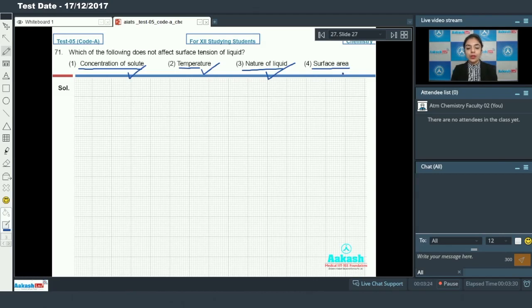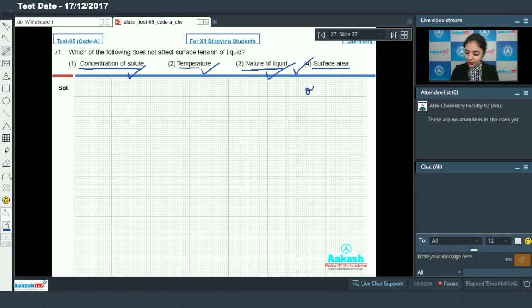But if I talk about surface area, the surface tension does not depend upon the surface area, because surface tension is the force acting per unit length. If I increase or decrease the surface area, surface tension will not change. So option number four will be the correct answer.